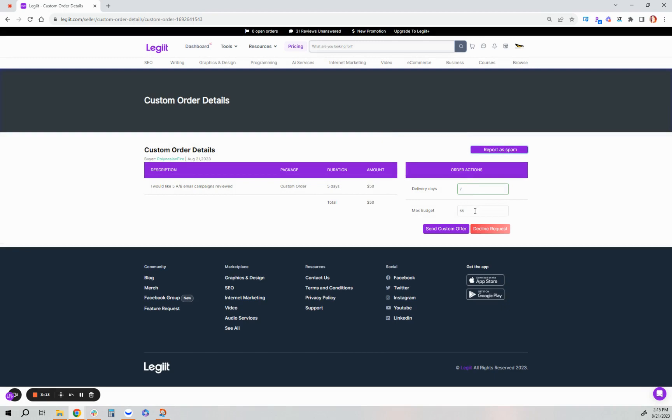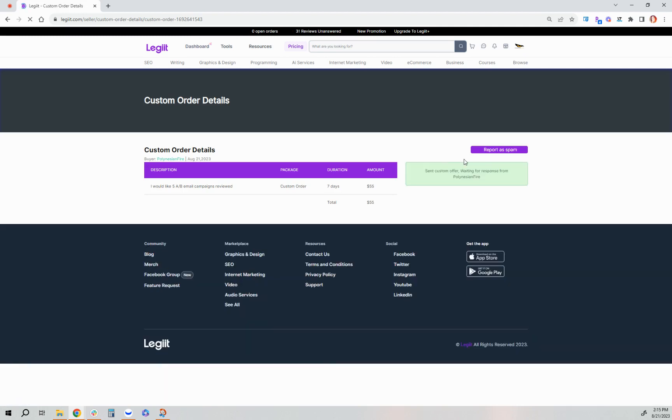But for this demonstration, I, as the freelancer on this end, I need seven days, not five. And I'd like 55 instead of 50. I'm going to send back this to the customer for their review.